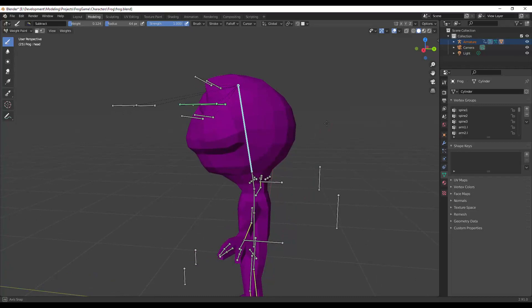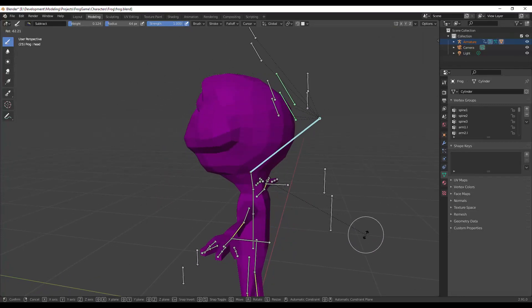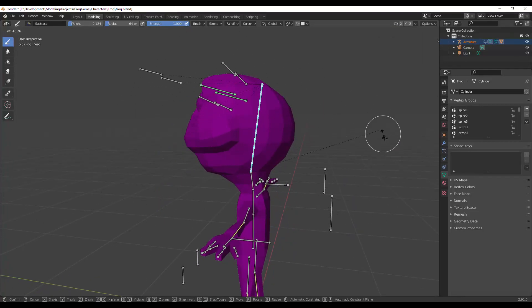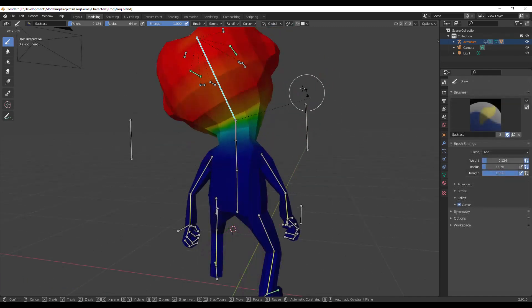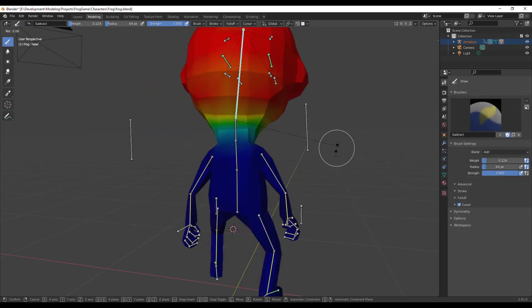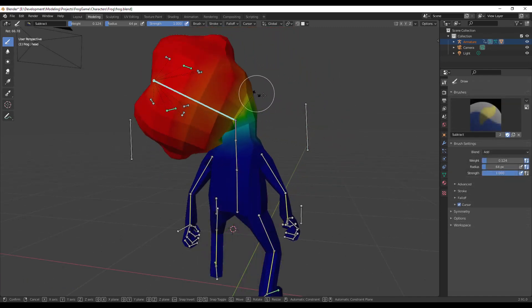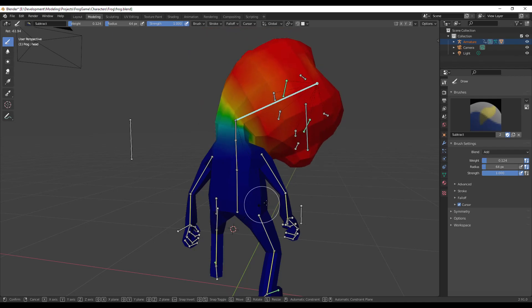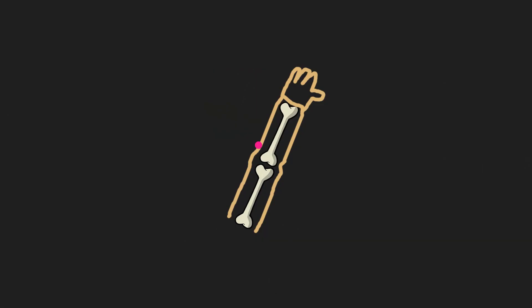If bone weight is 0, it means that when the bone moves it won't affect the vertex at all. Values between 0 and 1 allow us to have a smooth mesh when bones are moving.